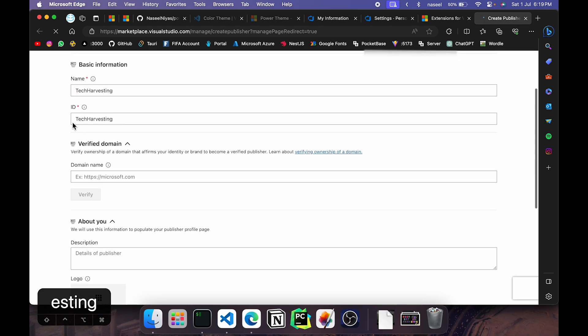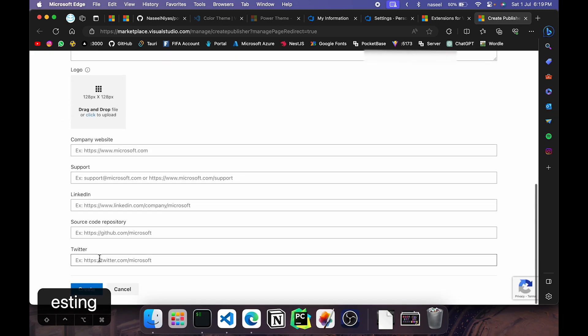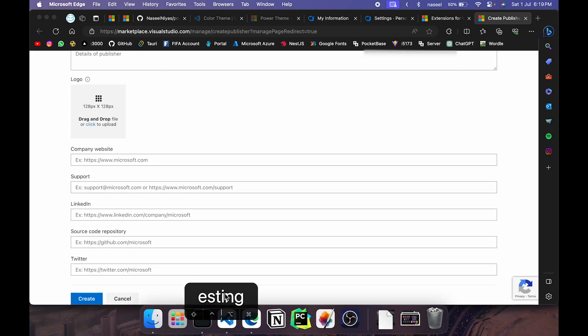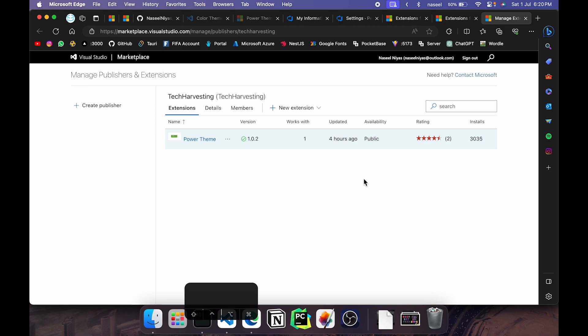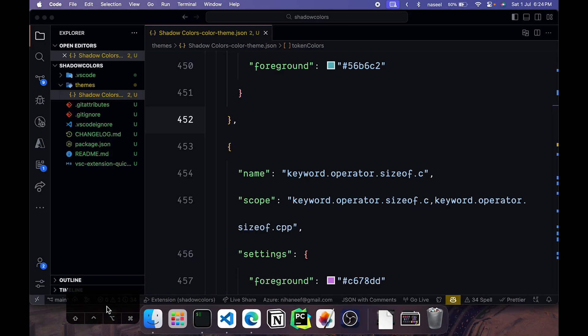Once you've done that you can go ahead and create. And once that's done you should come to an interface which looks similar to this. I'll leave this open and come back to our VS Code.